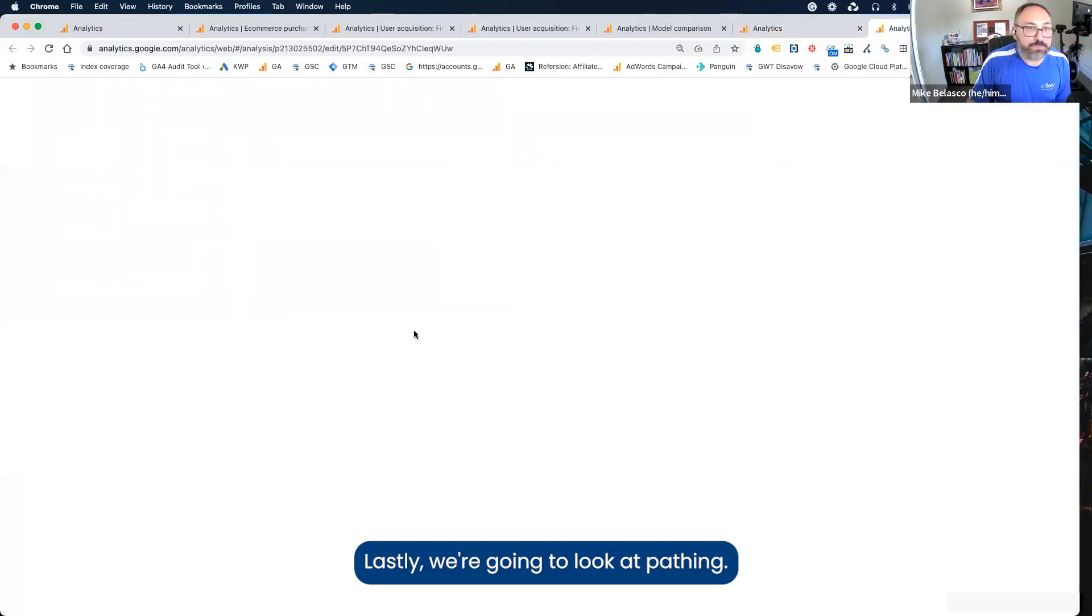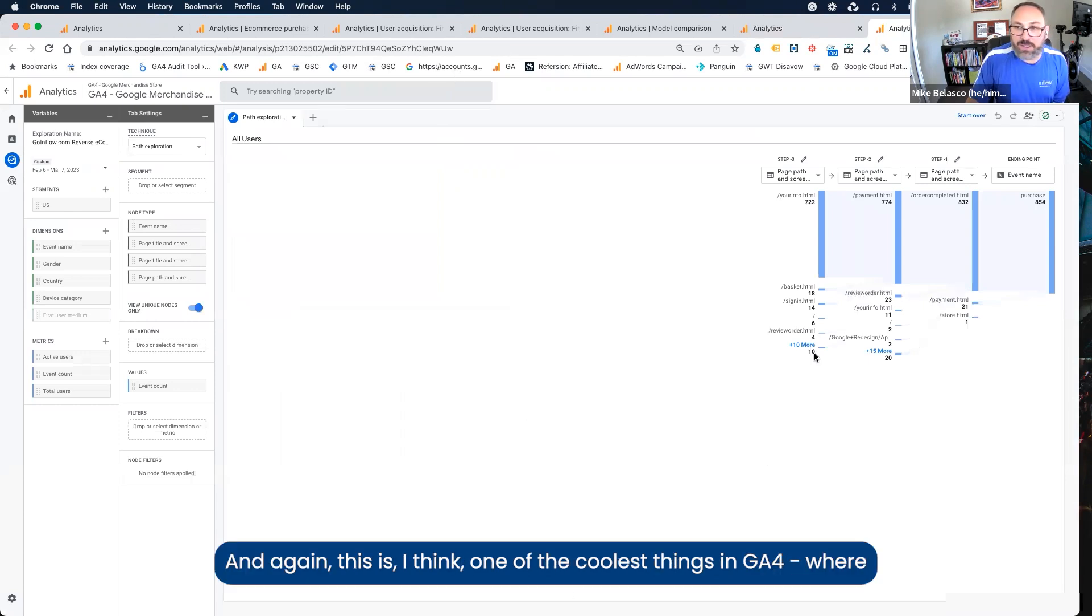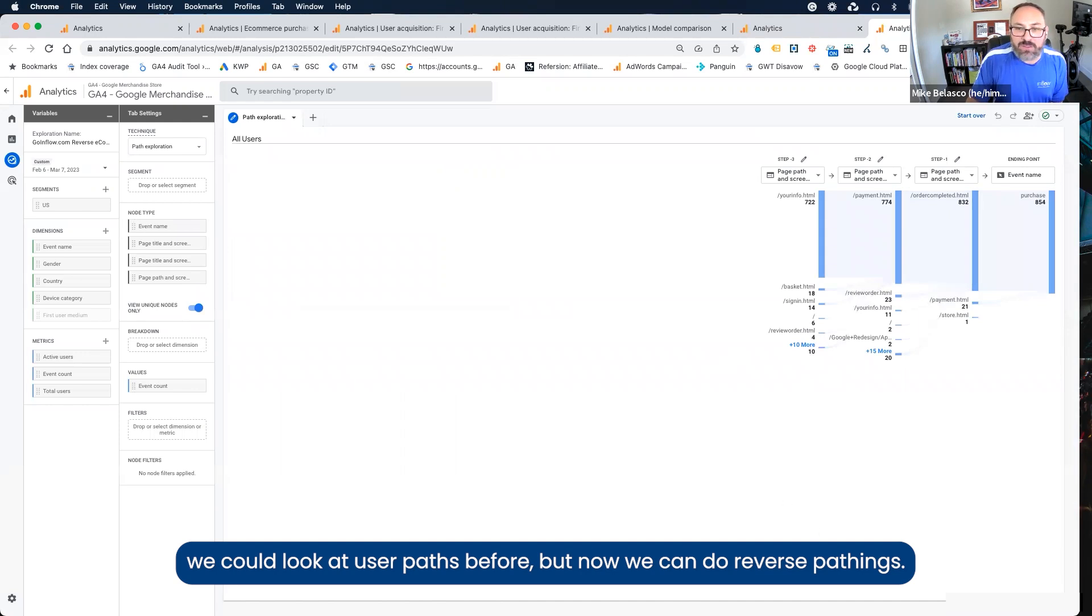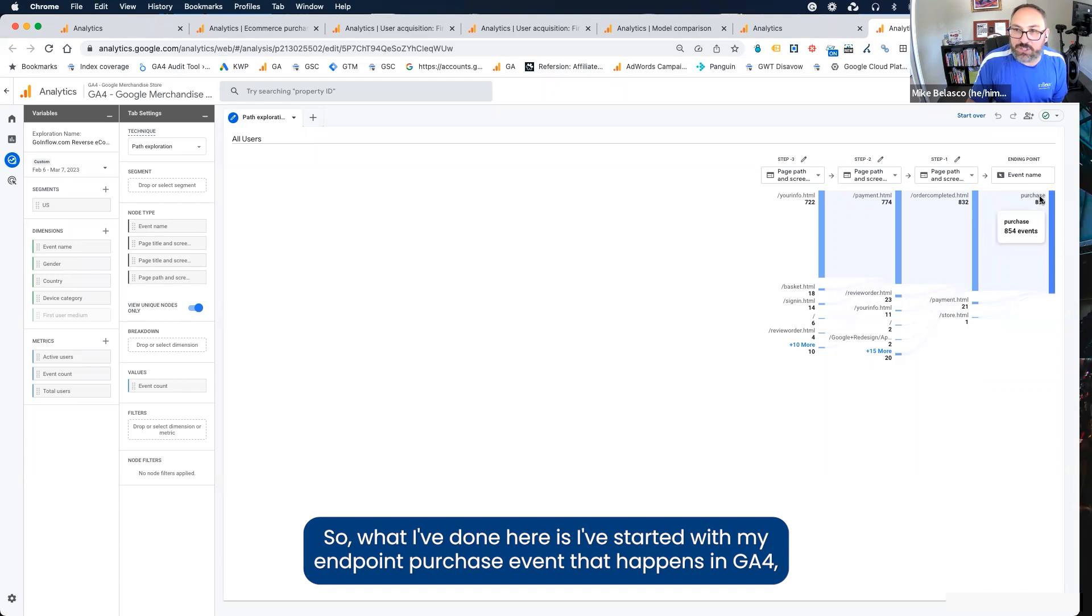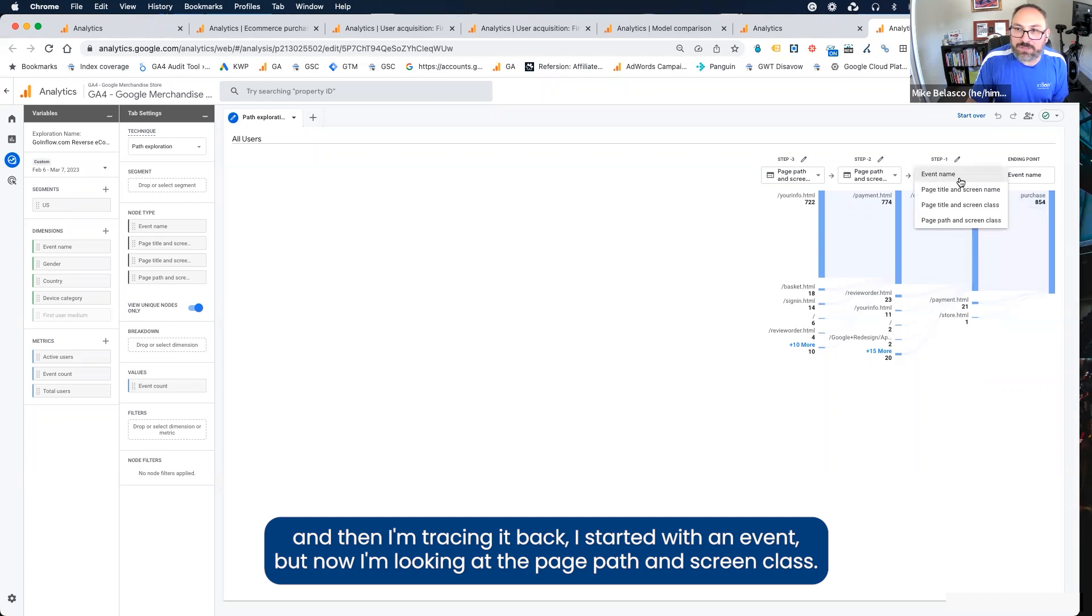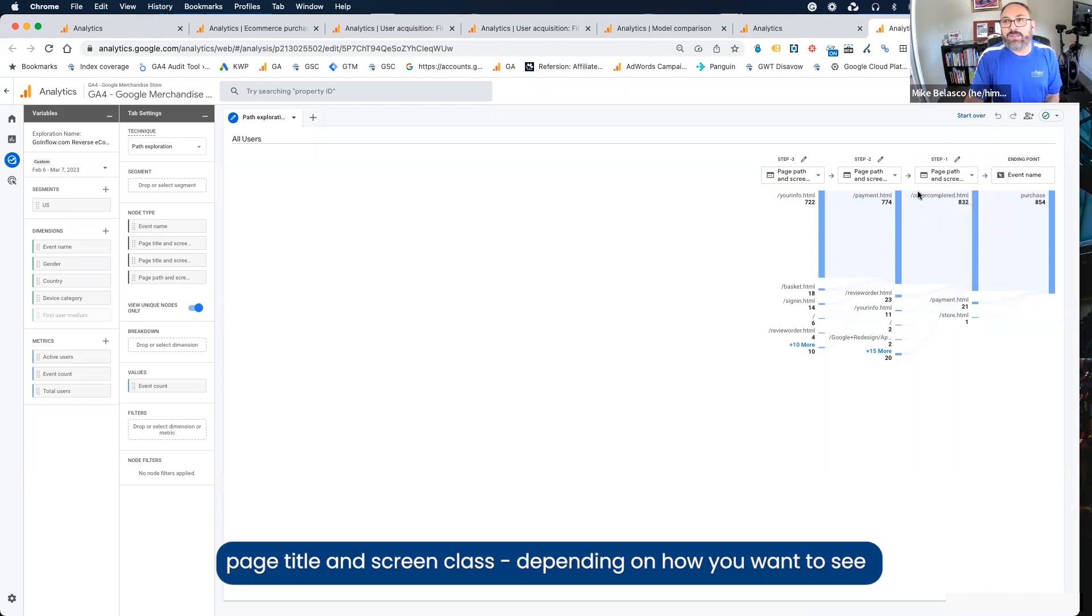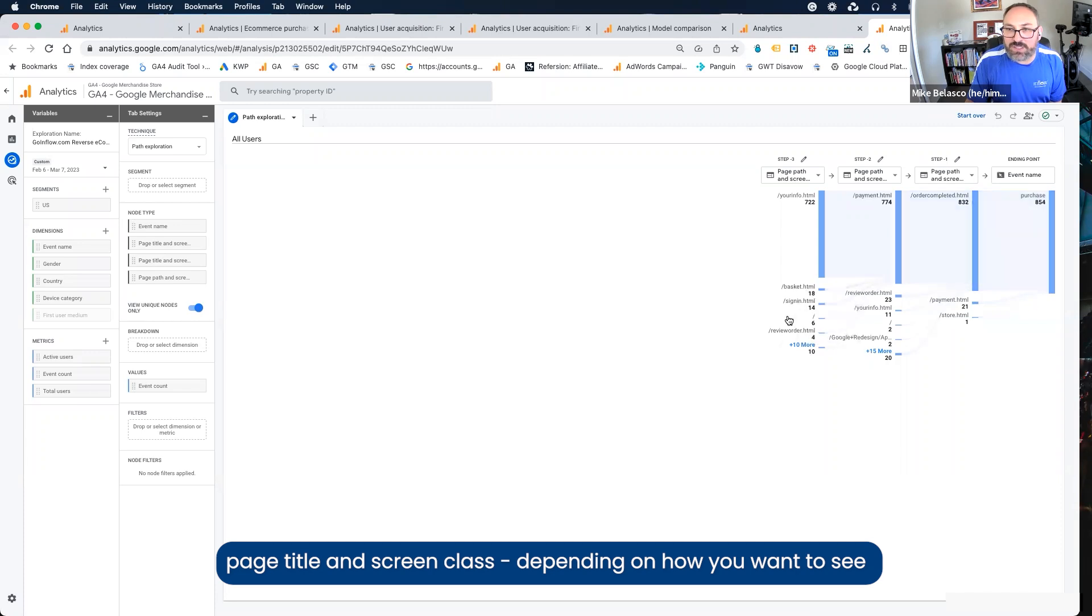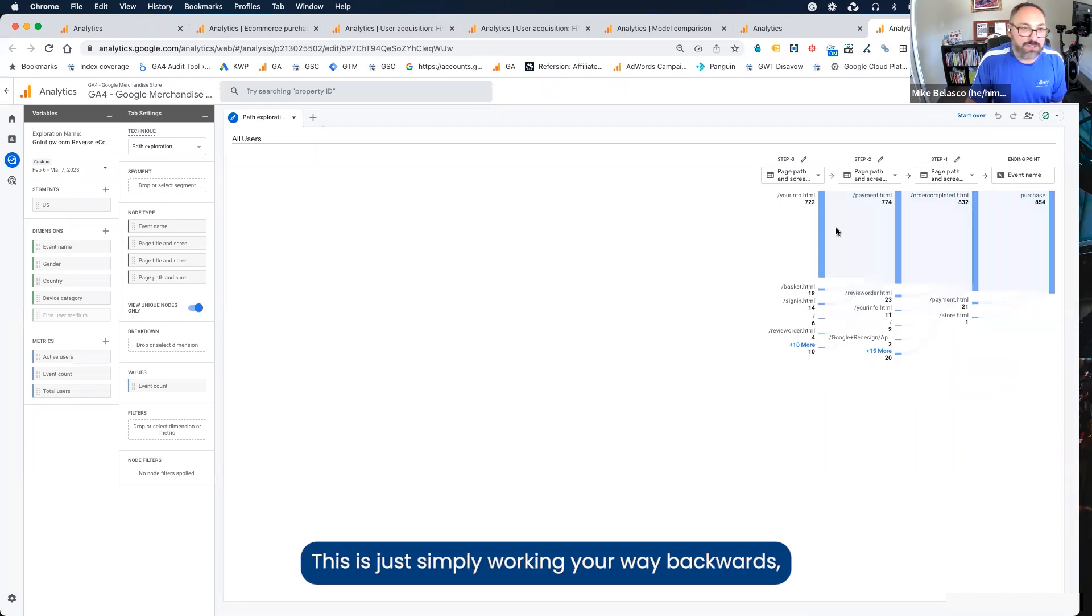Lastly, we're going to look at pathing. And again, this is I think one of the coolest things in GA4 where we could look at user paths before, but now we can do reverse pathing. What I've done here is I've started with my endpoint purchase event that happens in GA4, and then I'm tracing it back. I started with an event, but now I'm looking at the page path and screen class. You can also change this to any of these options here, page title and screen name, page title and screen class, depending on how you want to see the user and how they made it eventually to the purchase.